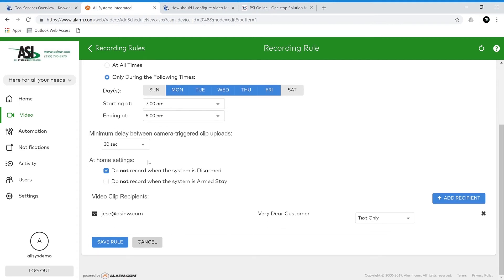Next we have the at-home settings. This will also help you avoid recording unwanted clips. You can have it set to do not record when the system is disarmed — so if you use your system regularly and are at home while it's disarmed, you can click this and it won't record any clips. You can also have it set to not record when the system is armed to stay. You could also choose who else receives these notifications. Let's just save our rule.